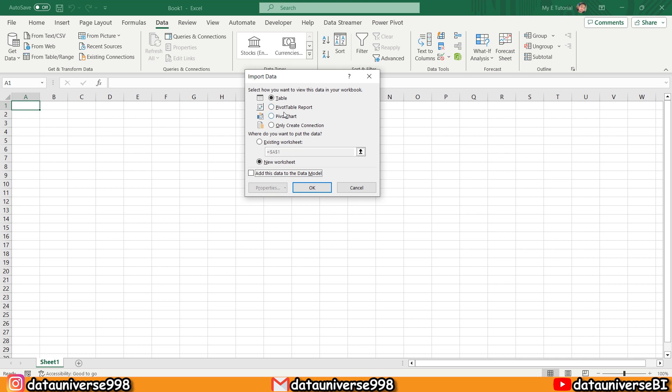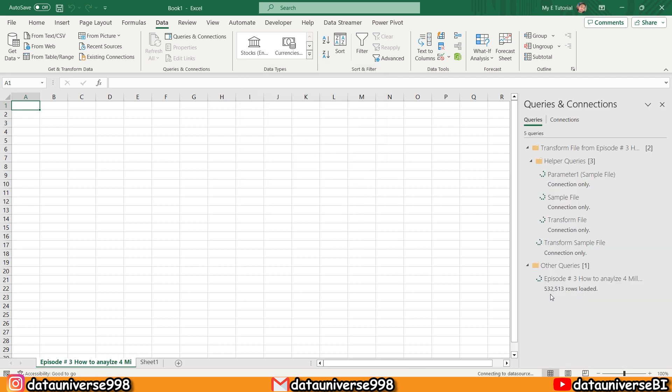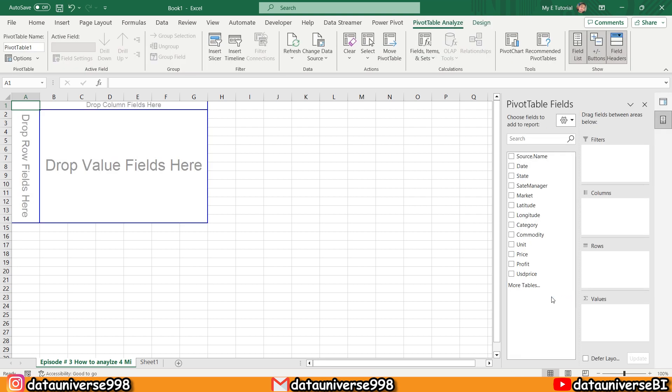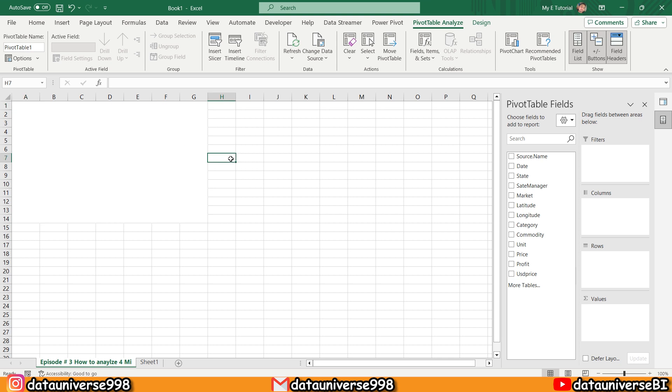Look at this: we have loaded almost 2.7 million, near 3 million rows. If I say to analyze this 2.3 million rows in an Excel sheet, this is not possible because in this sheet the maximum rows are 1 million.